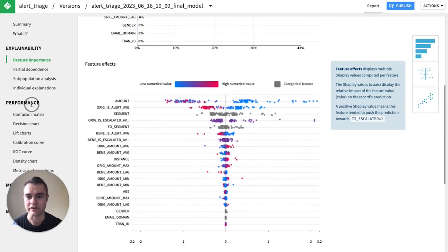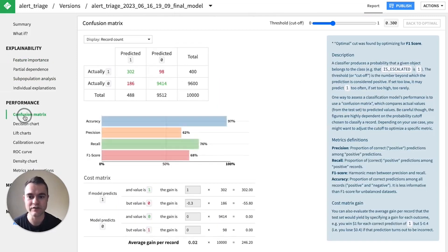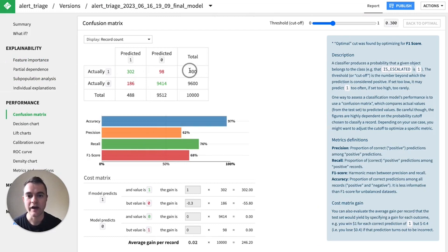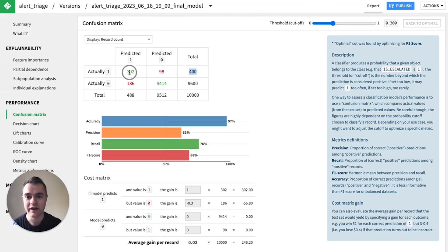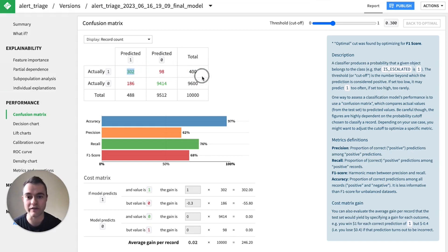Take a look at feature effects. We can also look at a confusion matrix. So in this case, we see of our 400 escalated AML alerts, our model correctly caught 302 out of the 400. So that's pretty good.